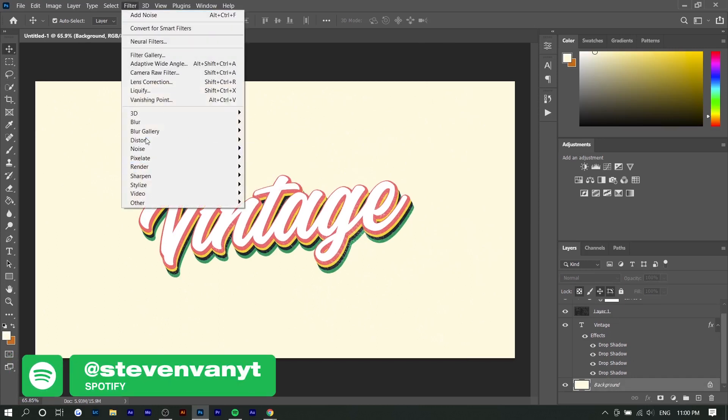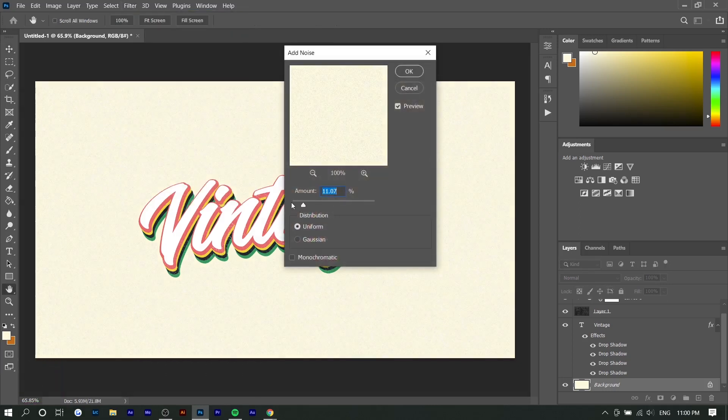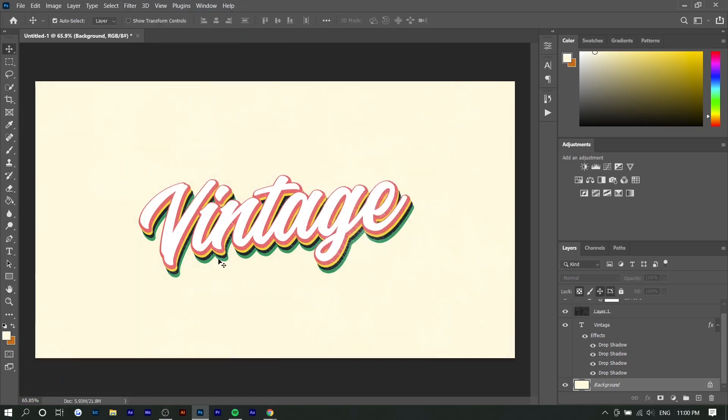If you want, you can also add texture to the background by adding noise or something like that. You can go to Filter, Noise, Add Noise. And there you go.